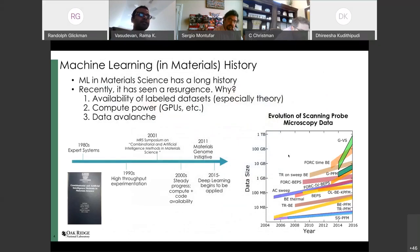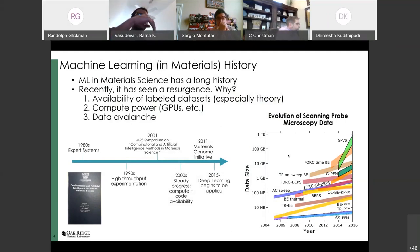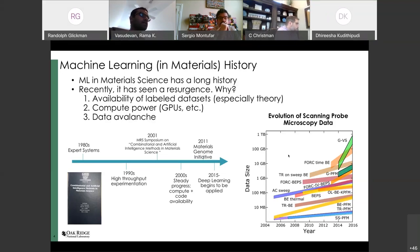Machine learning in material science is not new — it has quite a long history. If you go back to the nineties, you'll see applications of neural networks for various problems in material science. The applications have gone in peaks and troughs, much like AI funding. As AI investment has increased in the last five years, there has been a dramatic increase in the adoption of machine learning methods in material science.